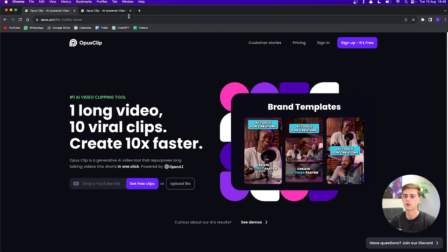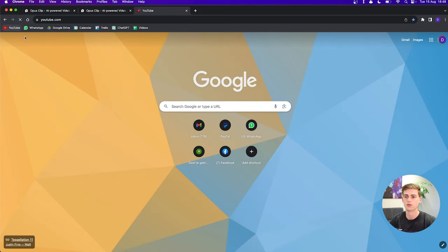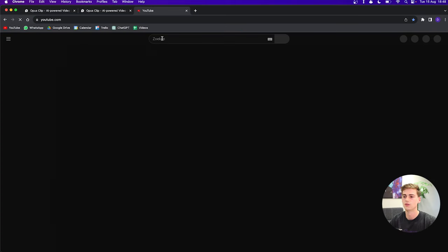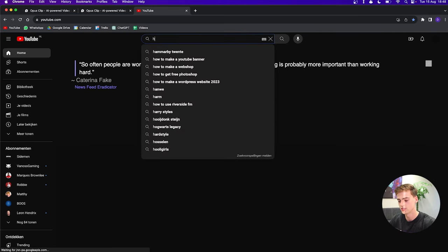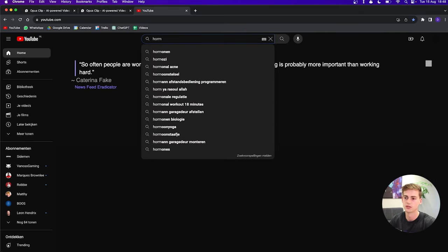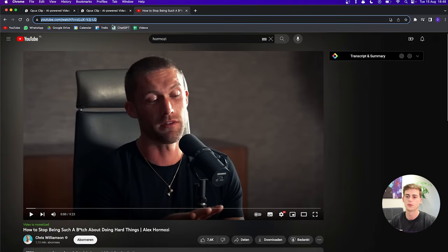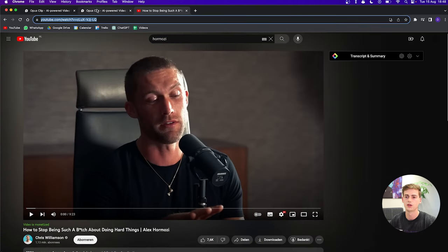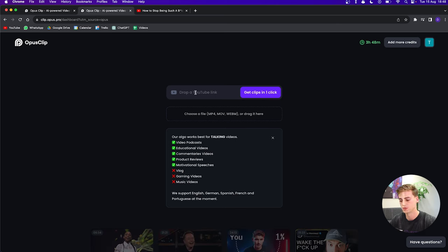What I'm going to do right now is go to YouTube and search for a video of the man who started all this, which is Alex Hormozi. Let's take this interview of Hormozi. You copy the link right there, go back to OpusClip and drop in your video.